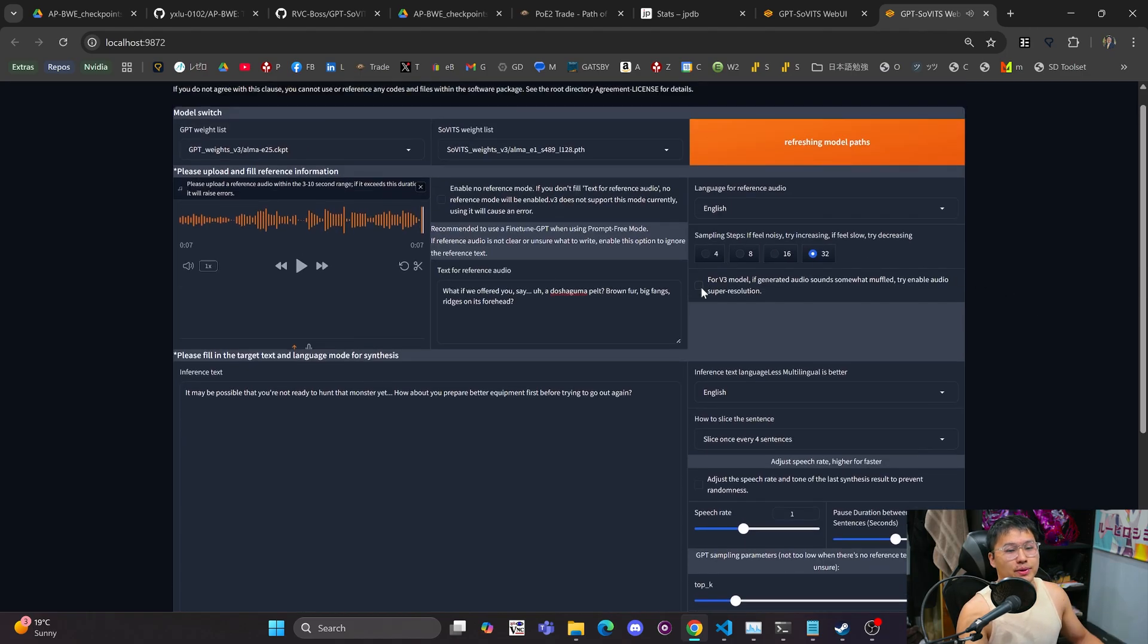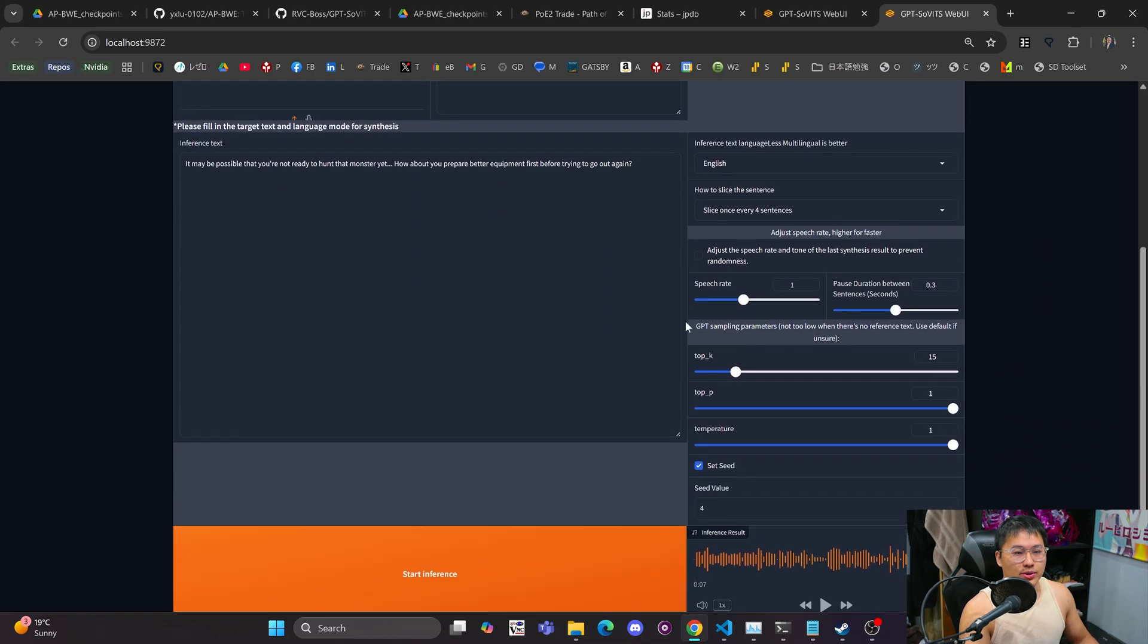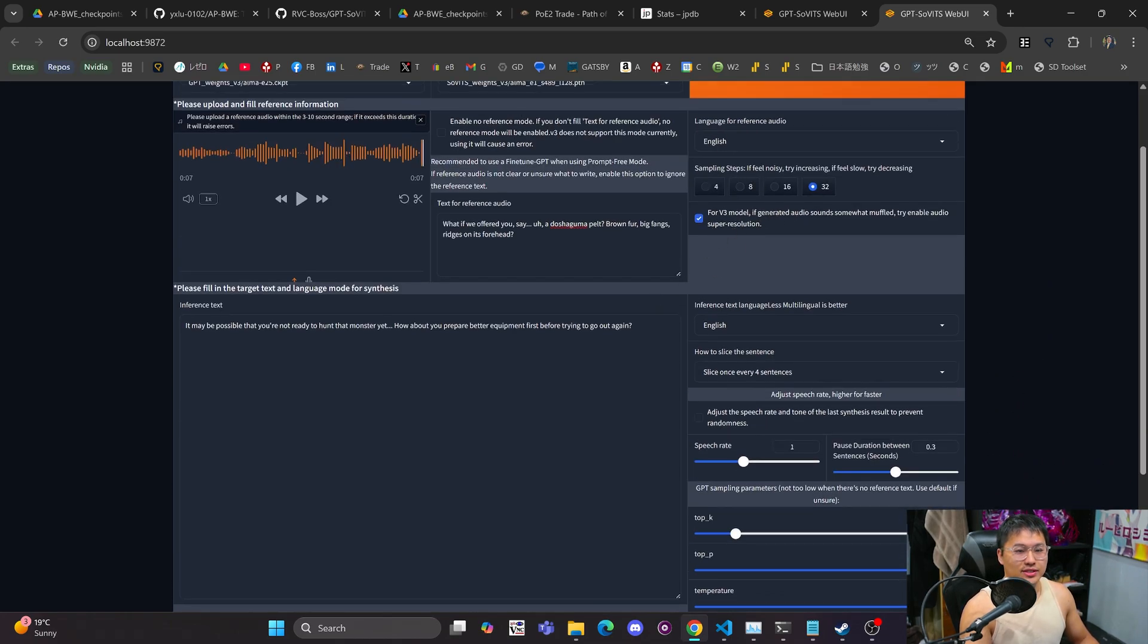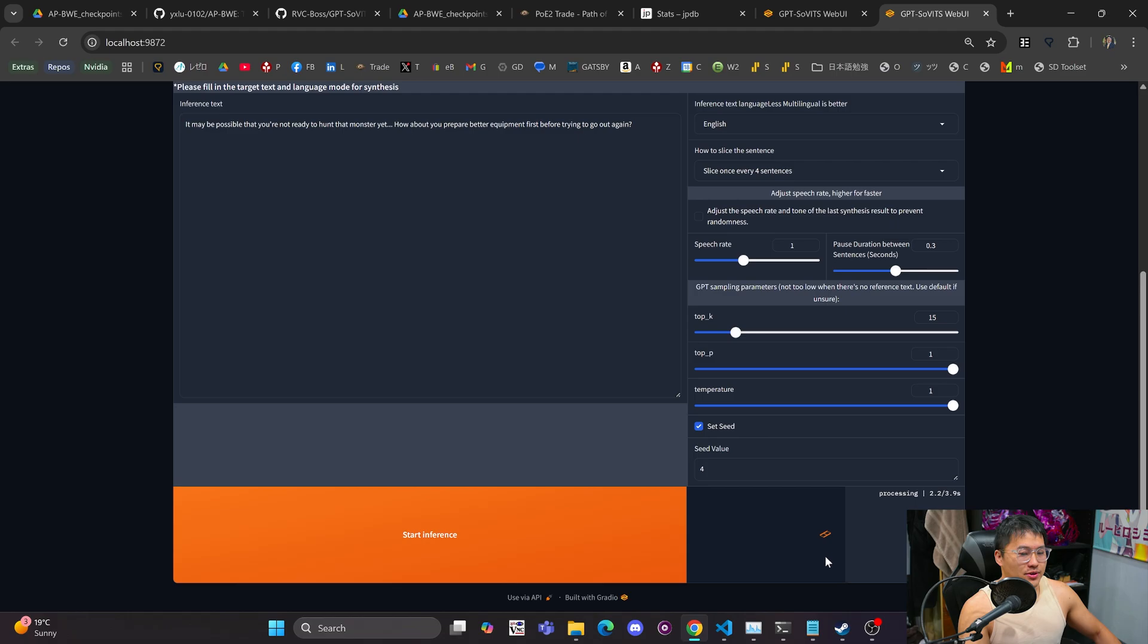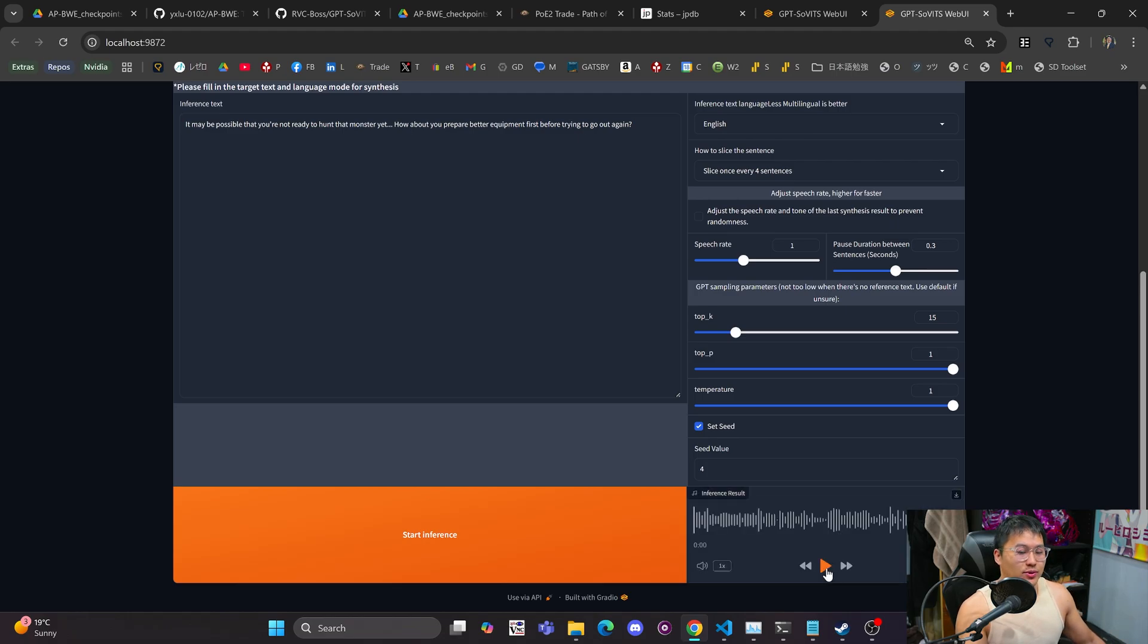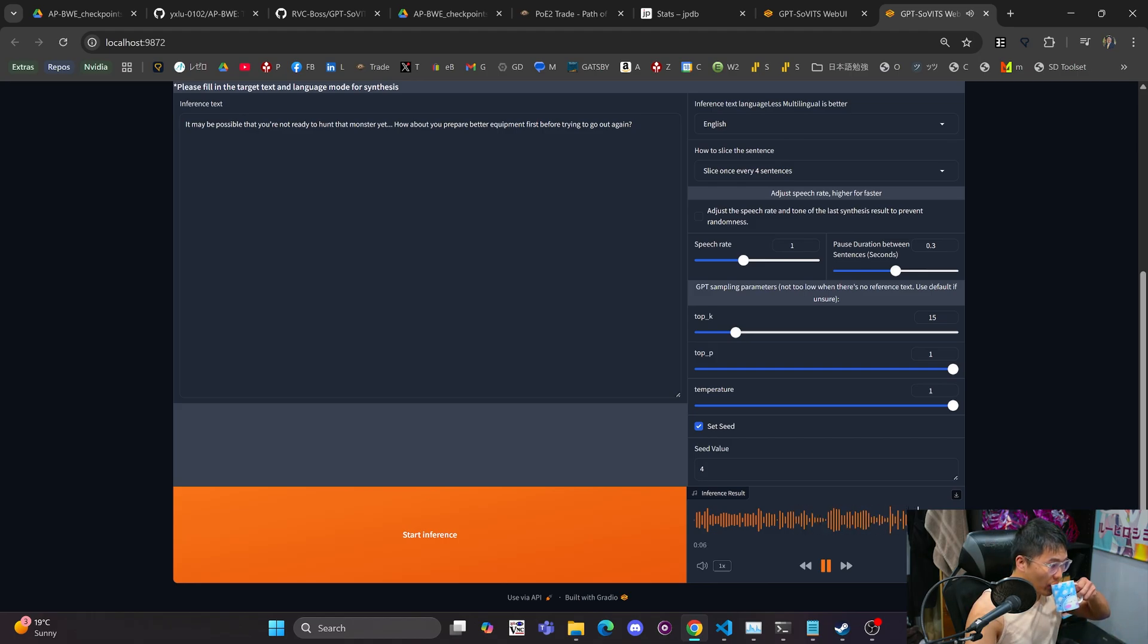So there's the output. Sounds good but the audio is kind of low in fidelity so we can run again with this super resolution model. Start the inference and then we'll take a listen to it once again. It may be possible that you're not ready to hunt that monster yet. How about you prepare better equipment first before trying to go out again?